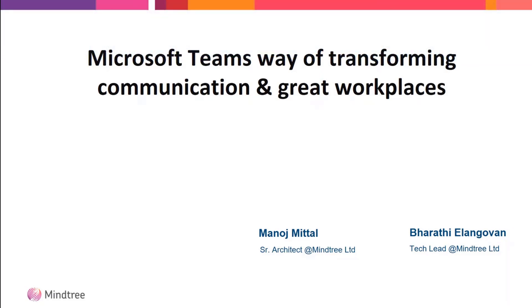The subject was Microsoft Teams as the way of transforming communications and how it's a great workplace. To start with, I'm Manoj Mittal, working as an architect and associated with Mindtree Limited.